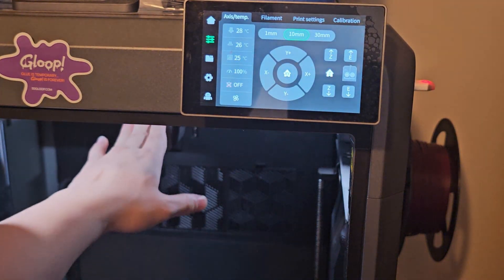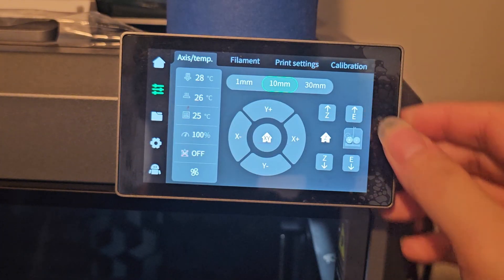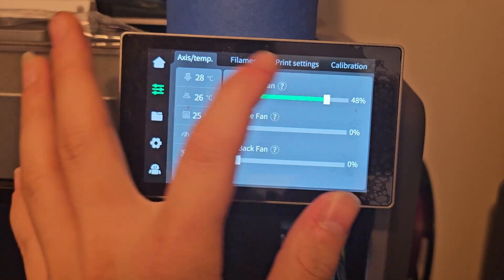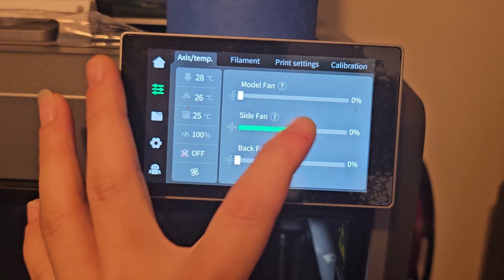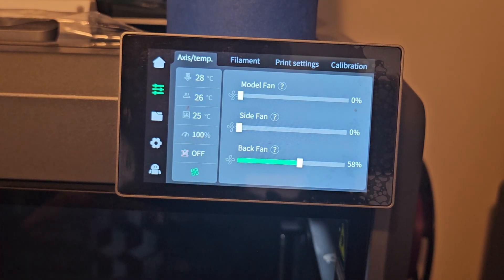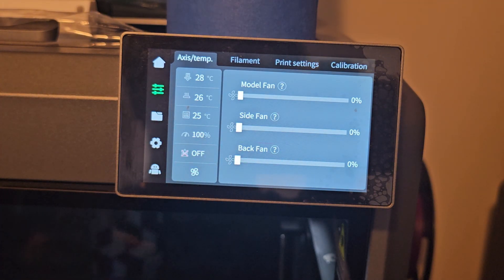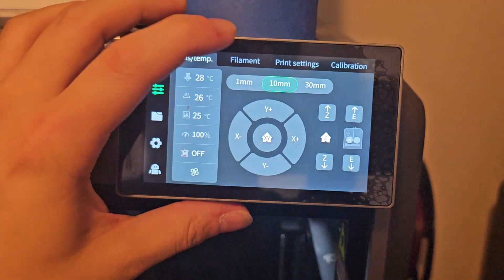Once you press Motor Off, all the motors disengage - on the K2 Plus the bed falls down because it's very heavy. Once disengaged, we can move it freely. Over here is your extruder - you can extrude or retract. At the bottom is your fan control. This is the model fan, that's the fan for cooling the nozzle, your side fan is your auxiliary fan, and the K2 Plus has a back fan to extract air from inside the printer. Some have a carbon filter at the back.